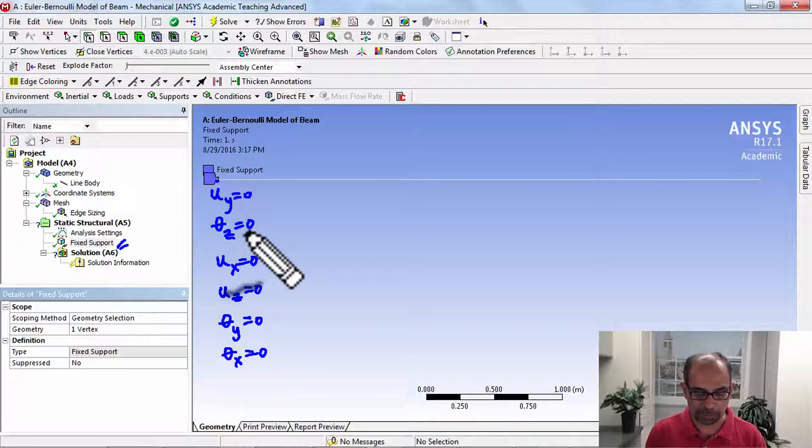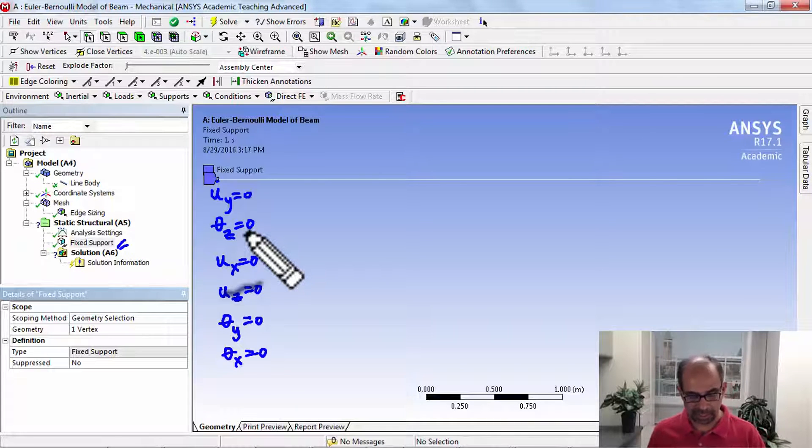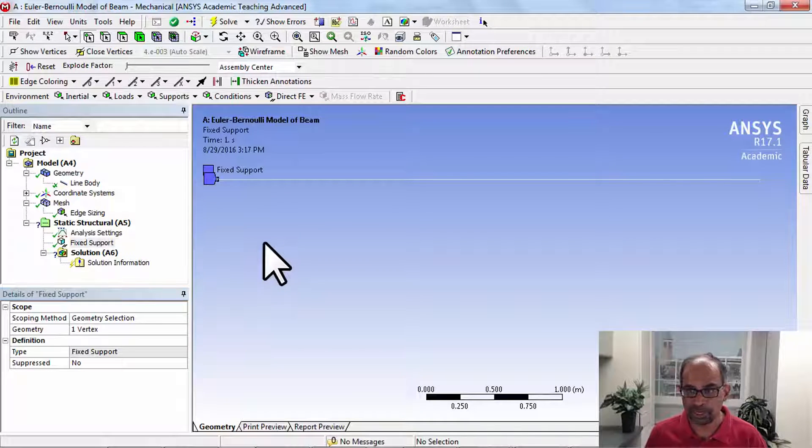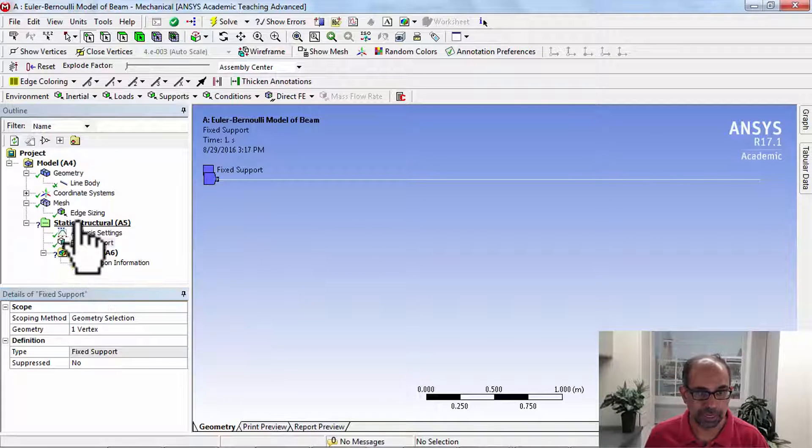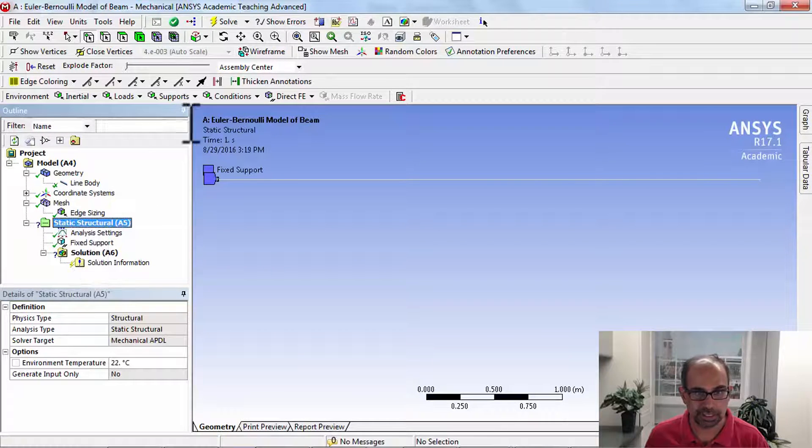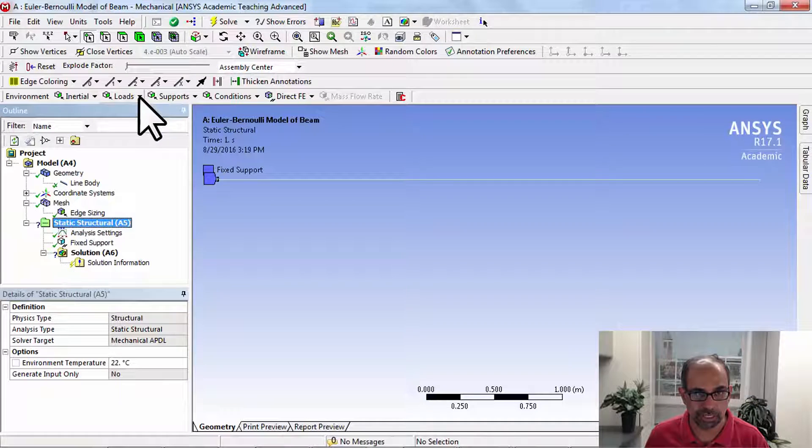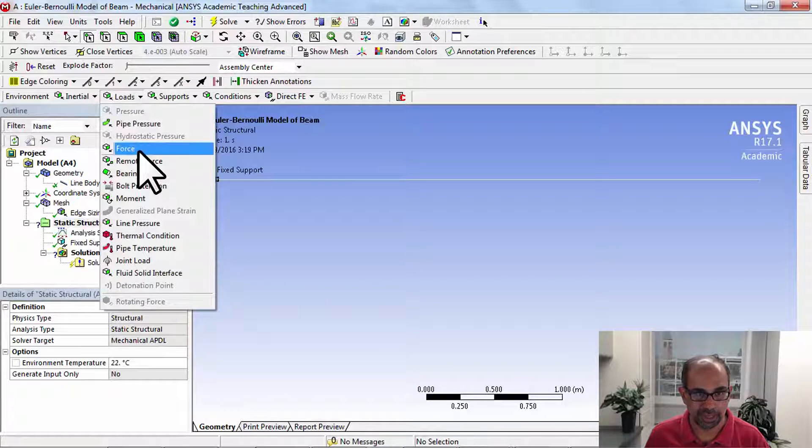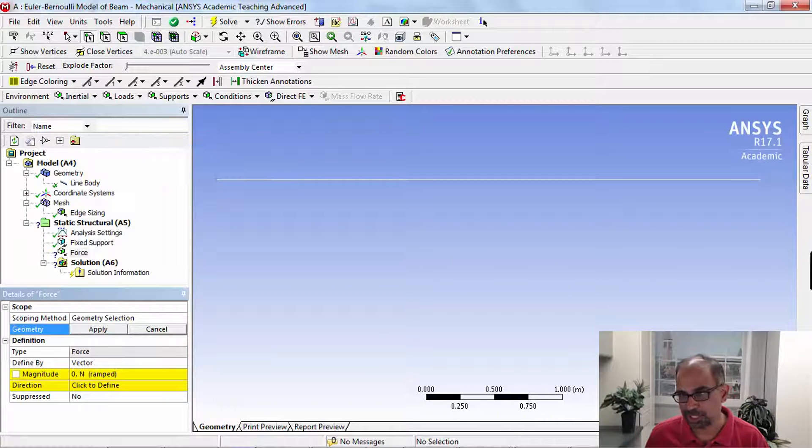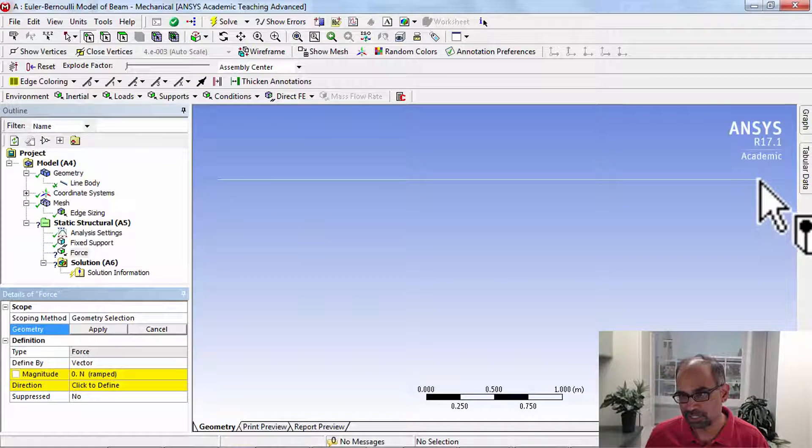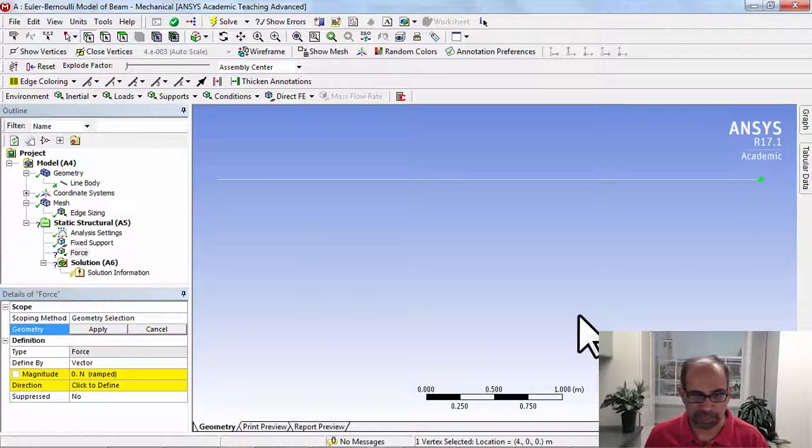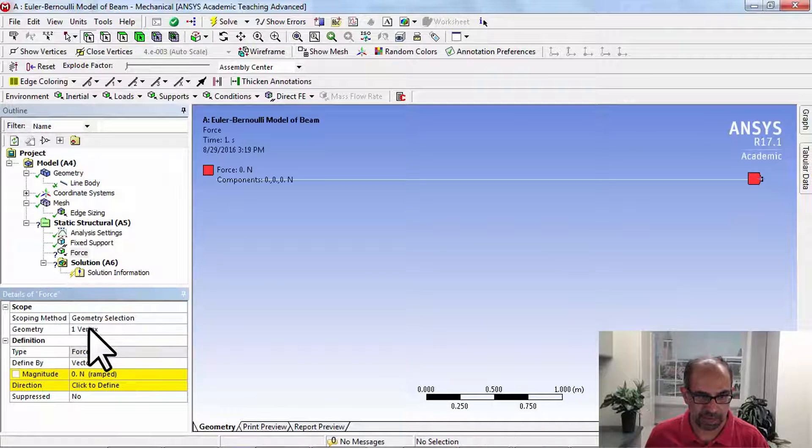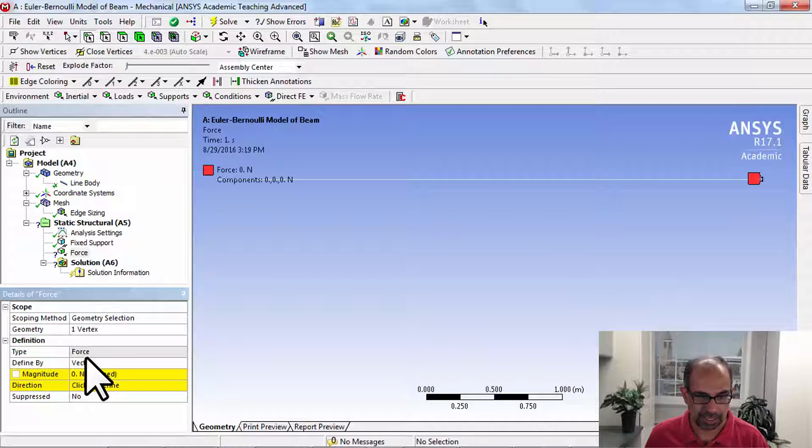Let's apply the load at the right end. For that, highlight static structural in the tree, load, force, pick the vertex at the right end, and say apply.